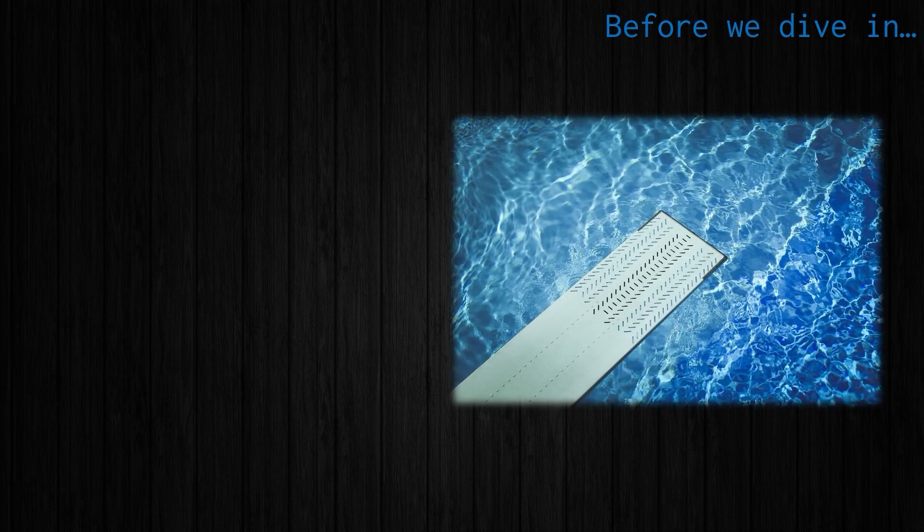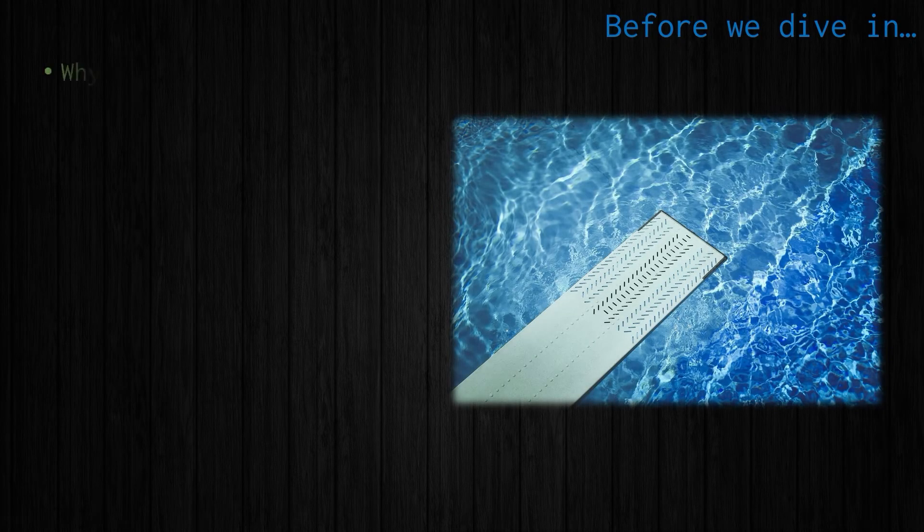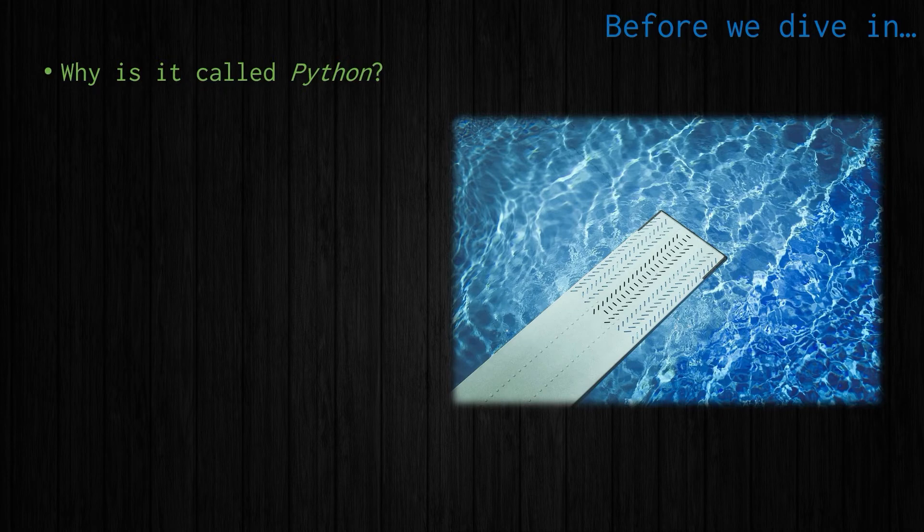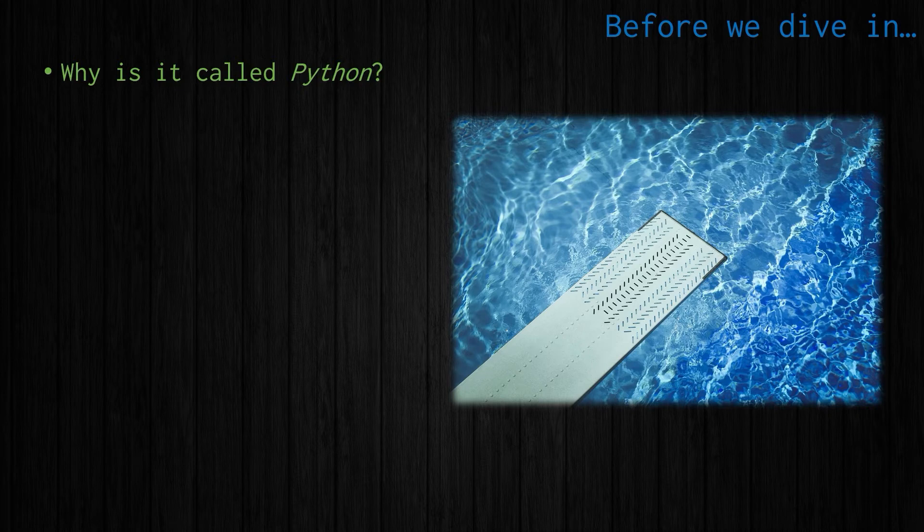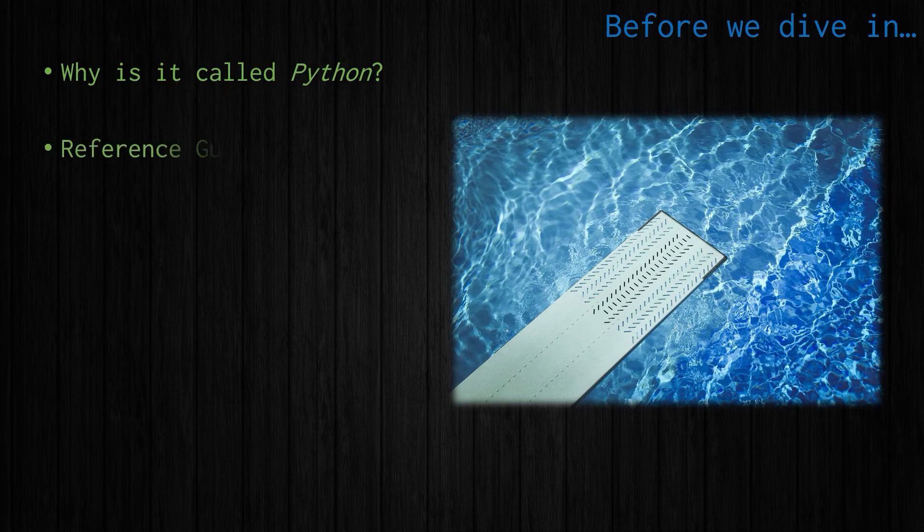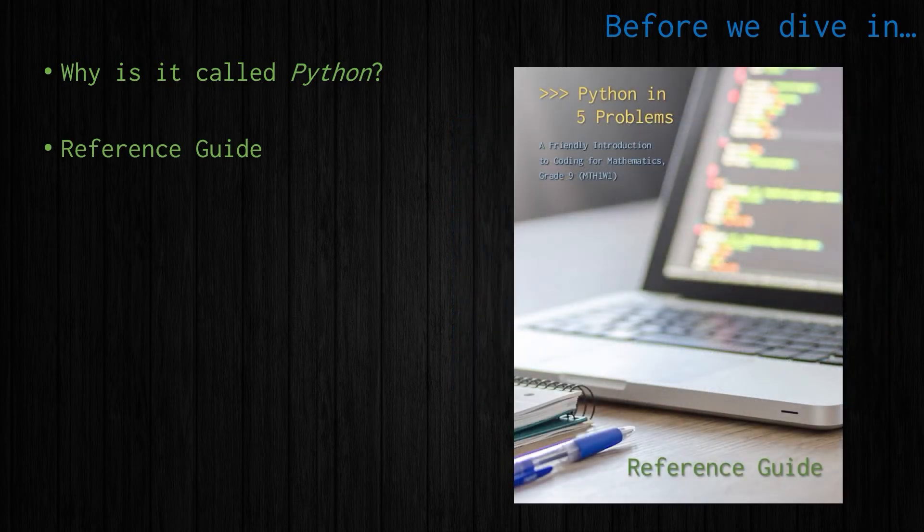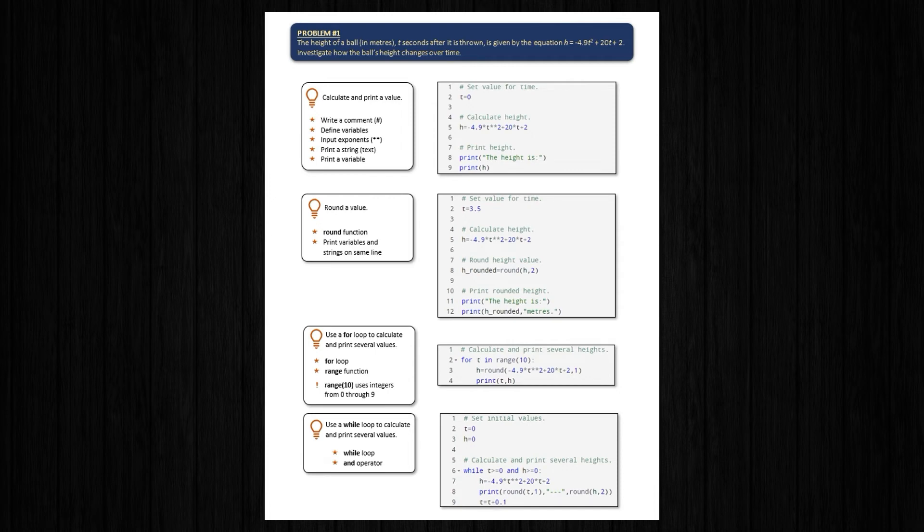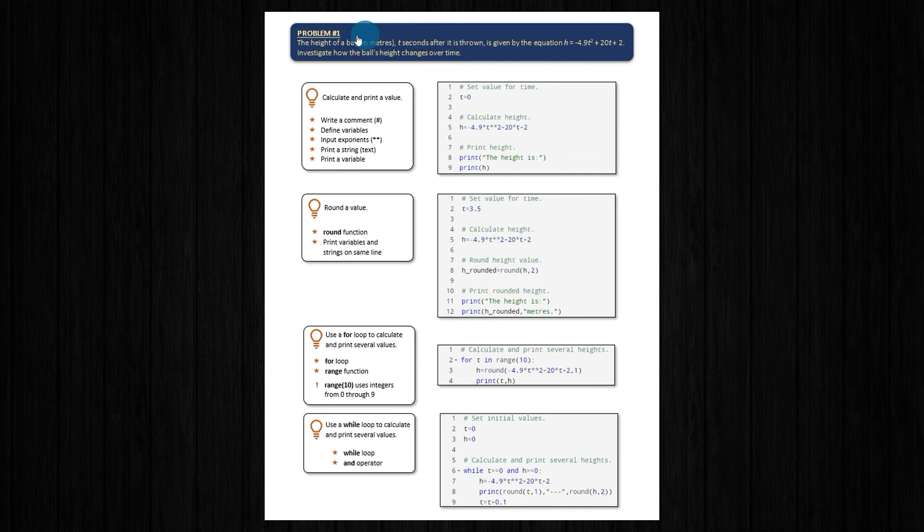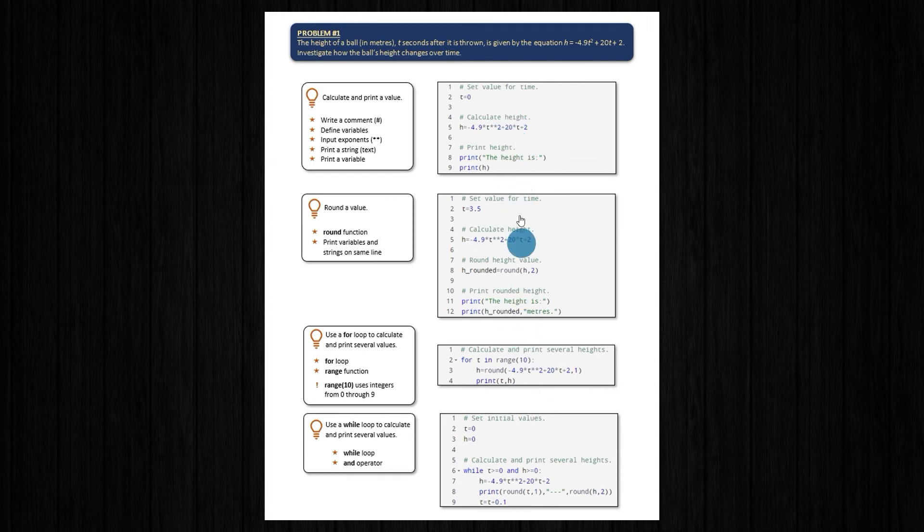Before we dive in, just a few more quick things. First of all, why we actually call this Python. It's called Python because the developer Guido Van Rossum loved Monty Python's Flying Circus. The reference guide, I've already told you about that. Now if you take a look inside that reference guide, you'll see stuff that looks like this. First of all, we have the actual problem at the top. Down the right hand side, you'll see some snippets of code related to that problem. On the left side, there's a light bulb icon which gives us the big idea of what's being addressed in this snippet of code.